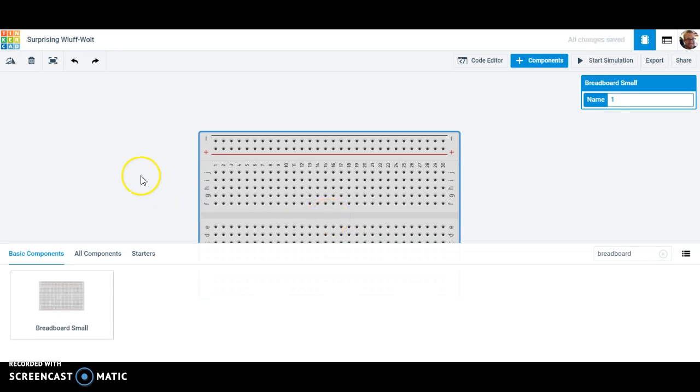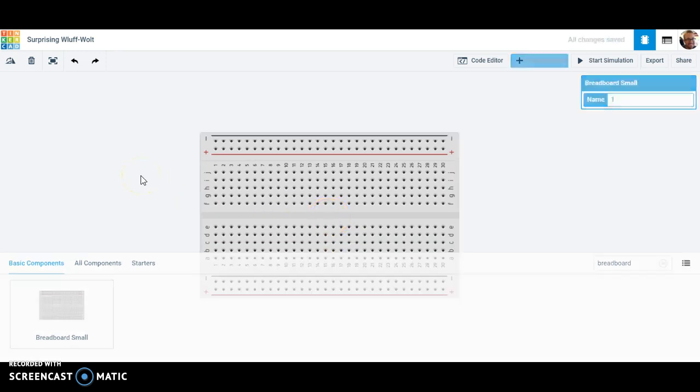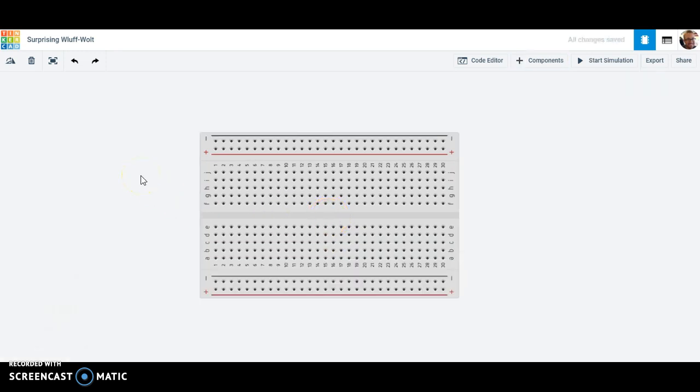What you need to understand is that when you look at the breadboard, you see that it connects dots underneath. What's really happening is underneath this piece of plastic, there's a little metal strip that actually connects those little spots: A1, B1, C1, D1, and E1. It connects all five of those across the bottom.